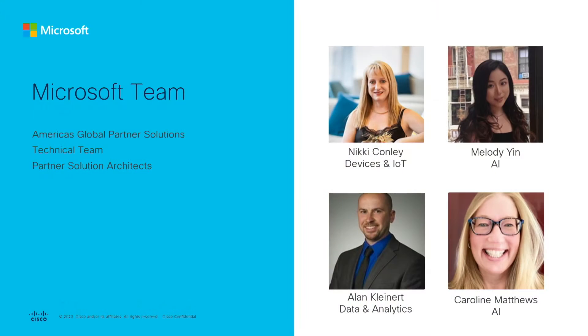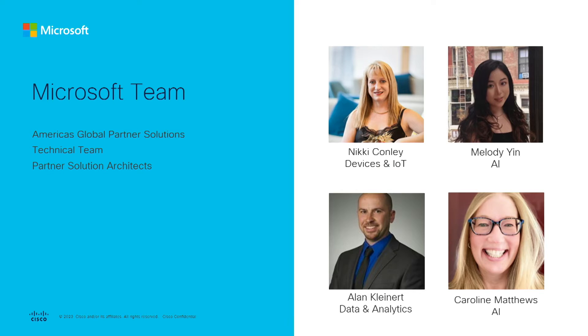Thank you, Andreas. We are so pleased to have the opportunity to work with Cisco on this project. First, I want to recognize the Microsoft team from America's Global Partner Solutions, who worked on the solution: Nikki Connelly for devices and IoT, Alan Kleinert for data and analytics, Melody Yin and myself from the AI solution area.